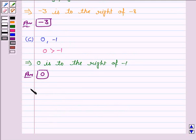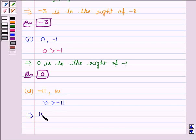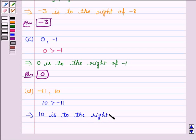Coming on to the next part, the numbers given are minus 11 and 10. And we know that all the positive numbers are always greater than the negative numbers. So 10 is greater than minus 11, and this implies 10 is to the right of minus 11. Hence, the answer is 10.